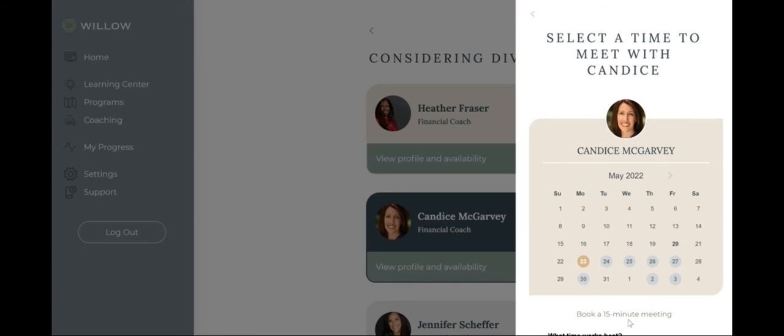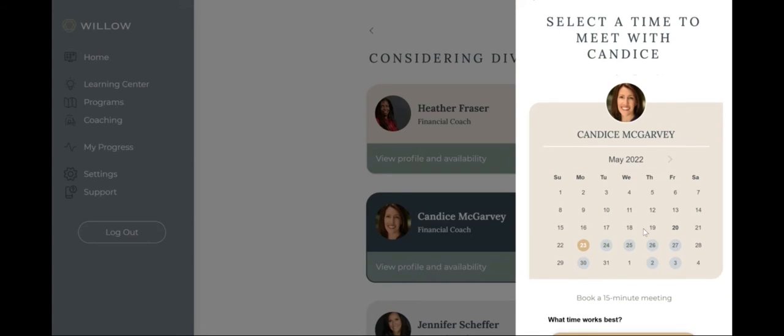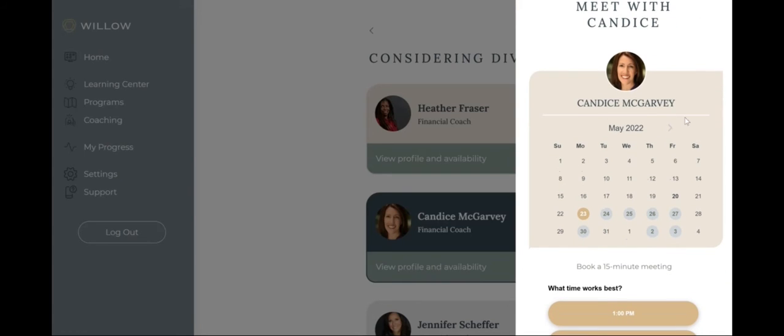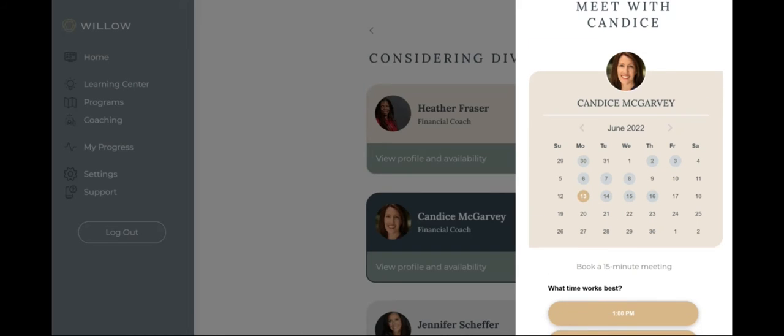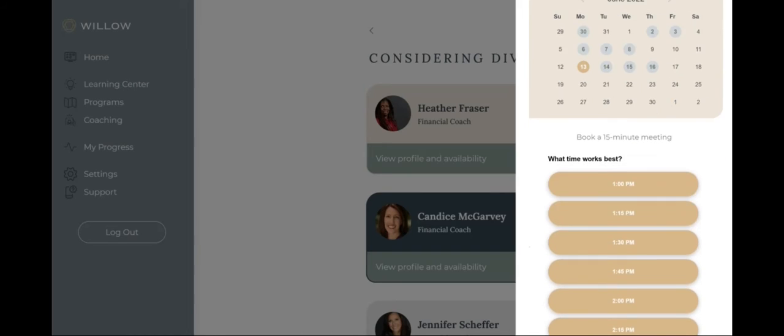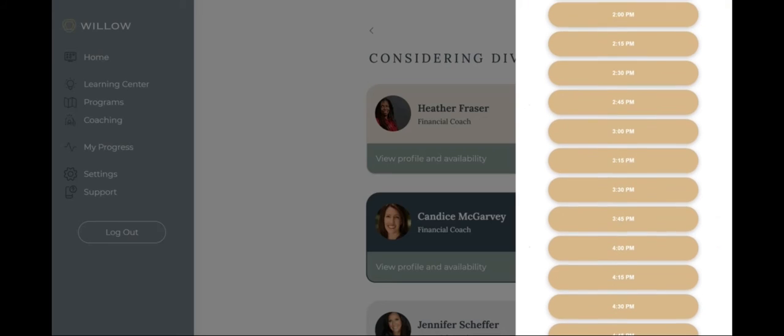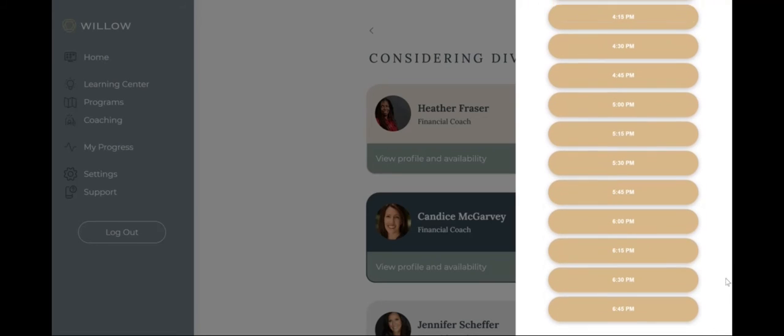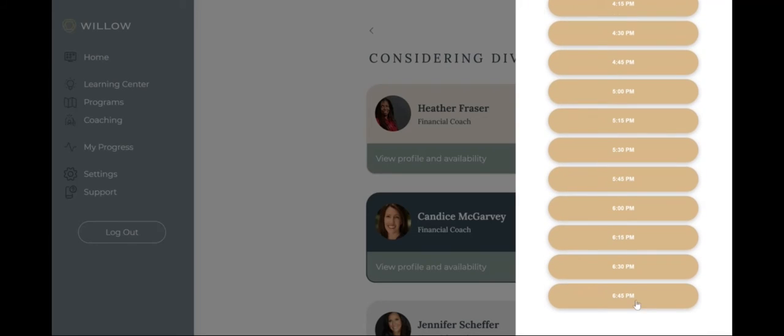Once you've found the right coach, browse their calendar and select an appointment time that works best for you. Many coaches have flexible schedules with options outside of standard business hours, including nights and weekends.